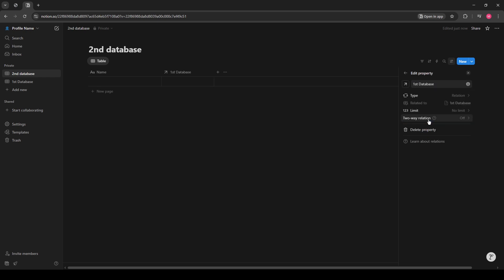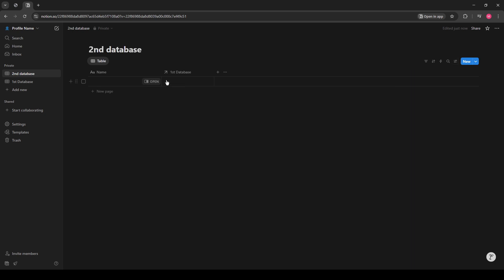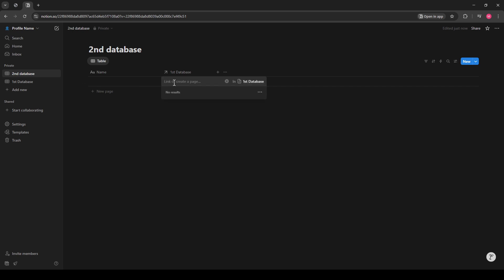You're almost done. Click any cell within the new Relation column that was created. A list of entries from the first database should appear, allowing you to select an entry that links the data between these tables.